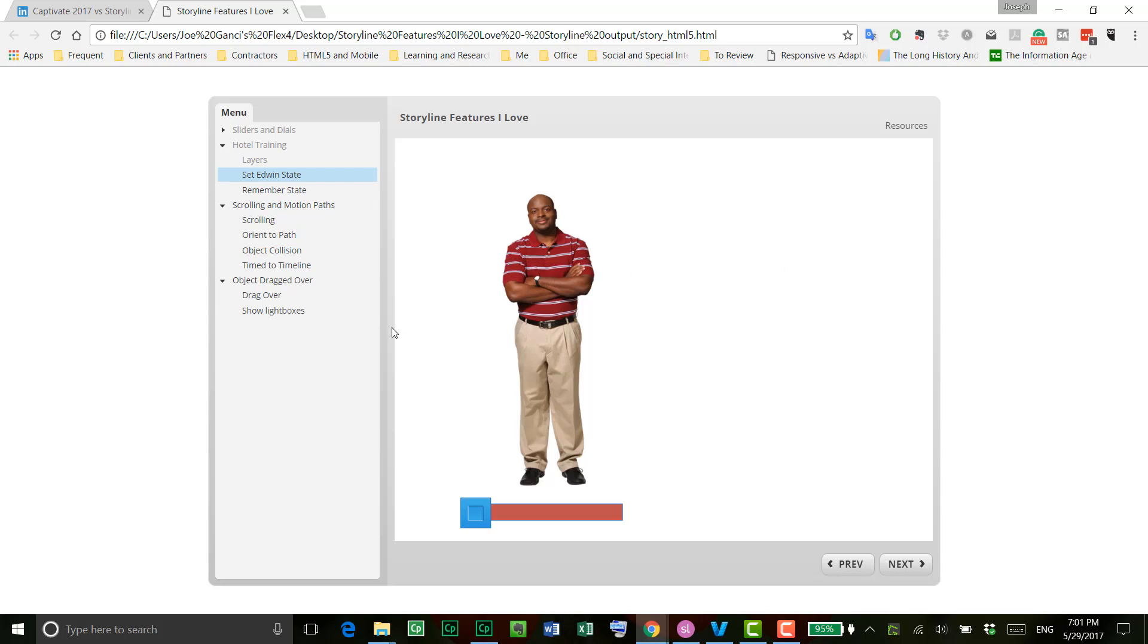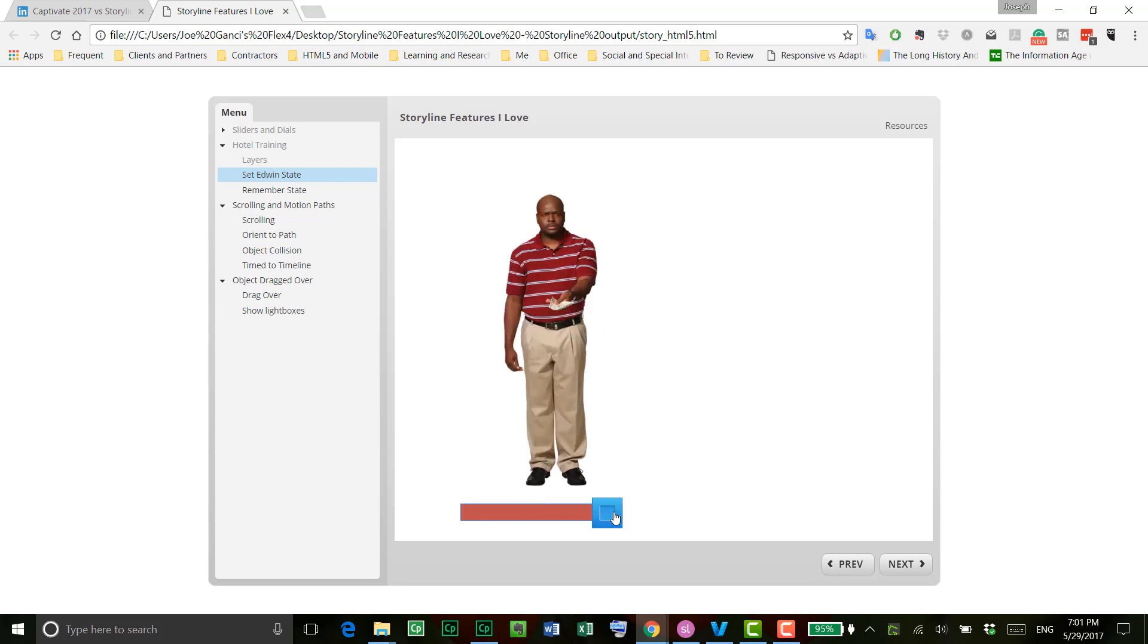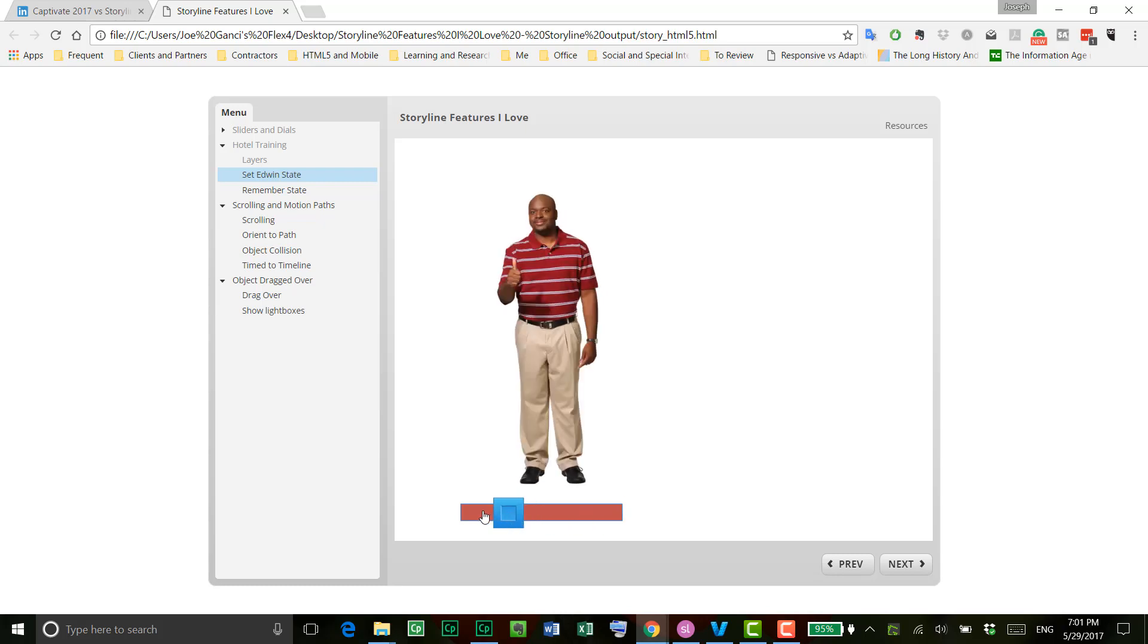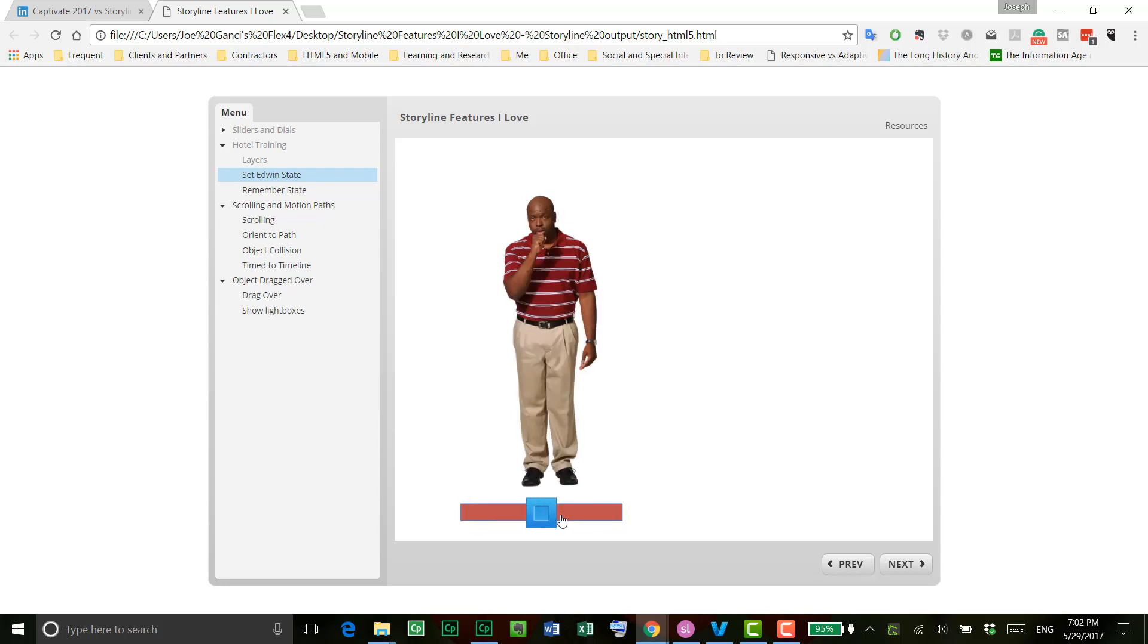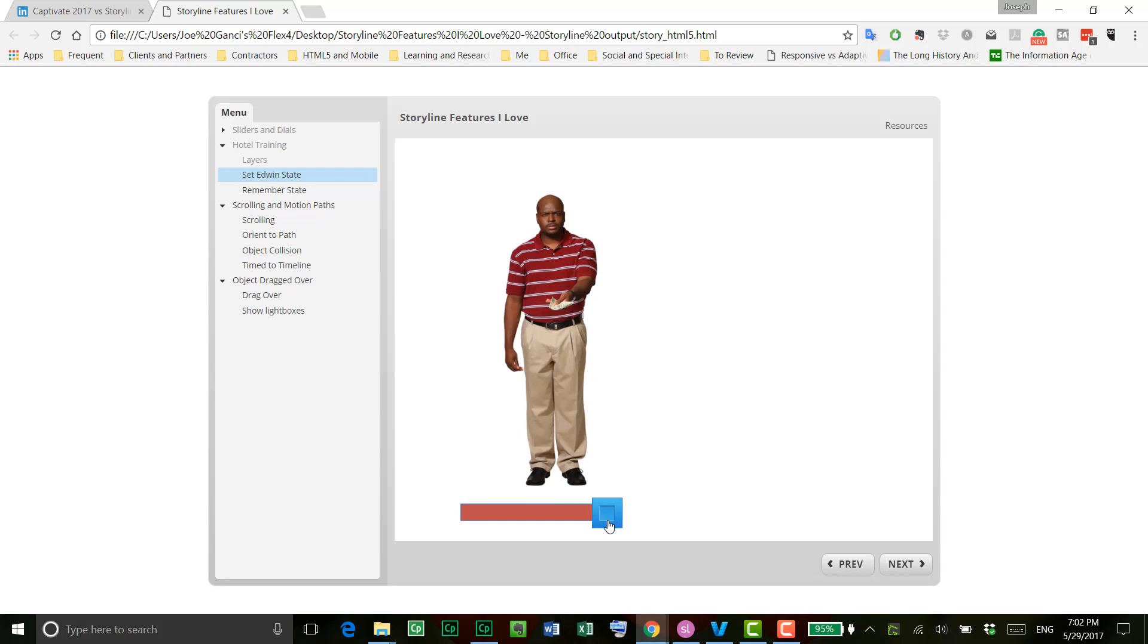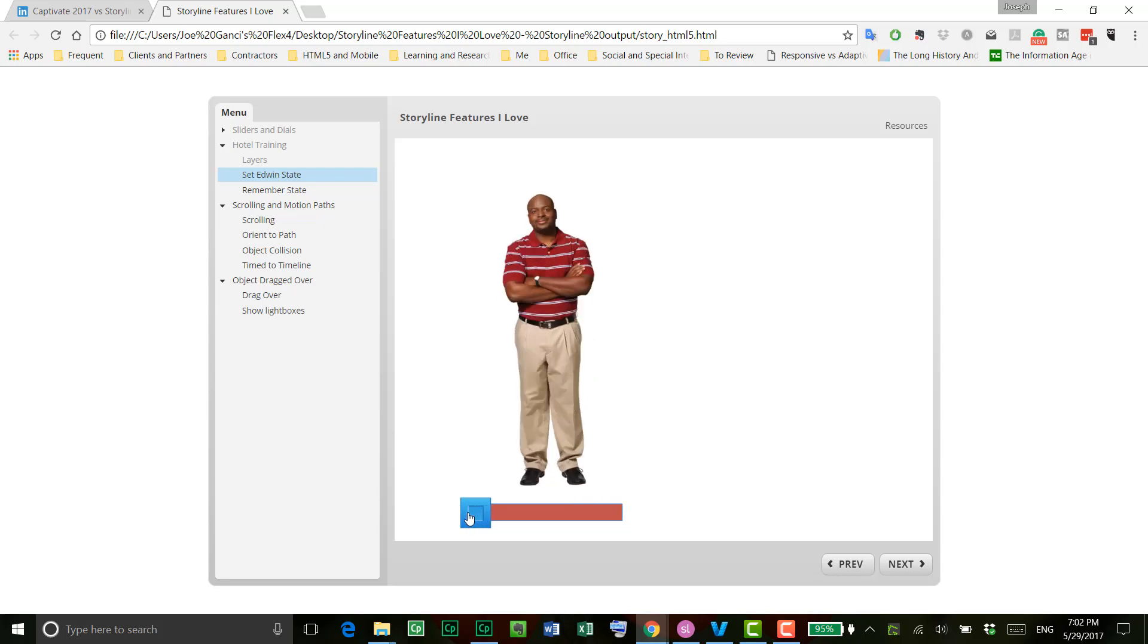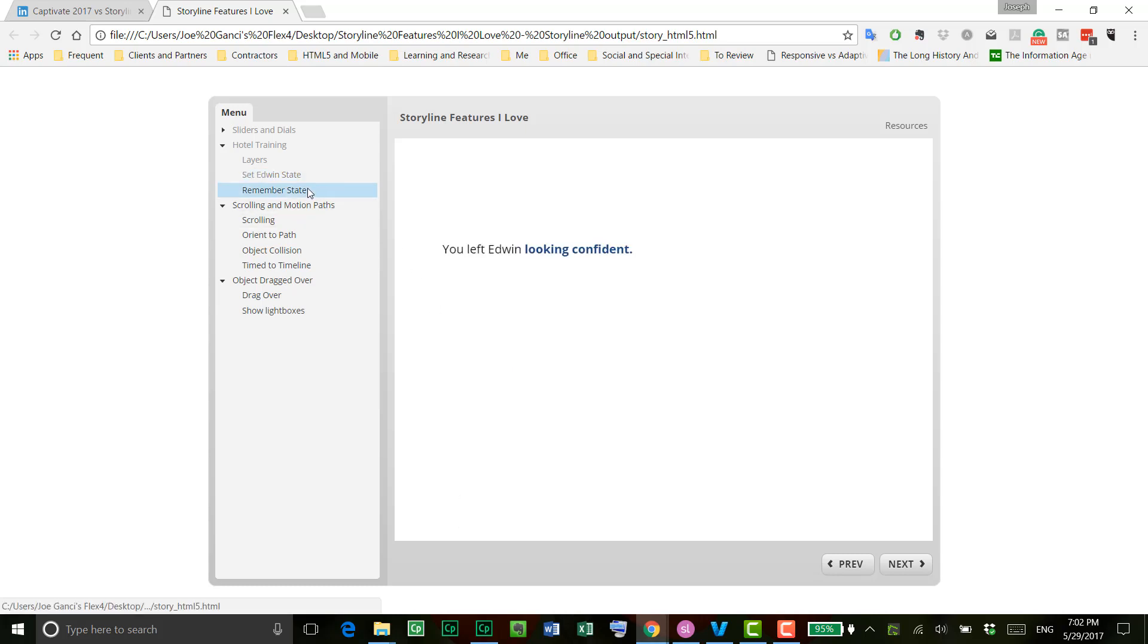Okay, so the ability to set a state as well, and then remember it later is really cool, too. So here, for instance, the same as before, I'm moving the slider here, but notice that in each case, of course, he is in a different position, and so on. This time when I move it, I'm not only changing the state of the man on the screen, but I'm also saving the state of mind or the state of the position in a variable, and then being able to show that on the next slide. So you left Edwin looking confident, for instance.